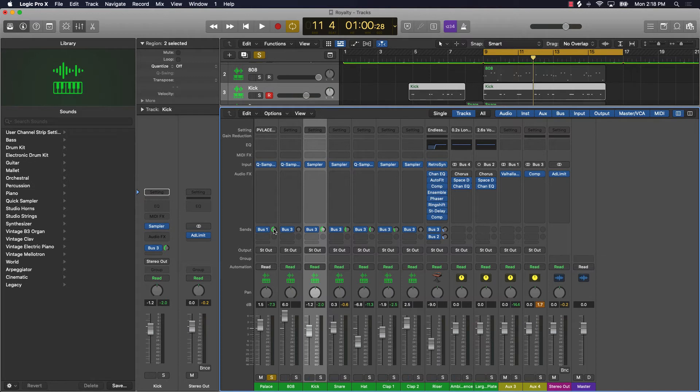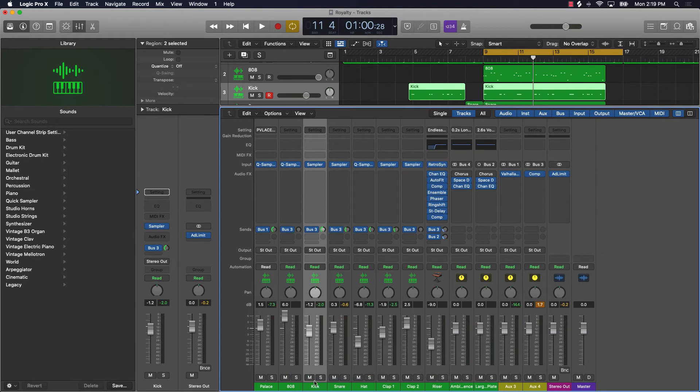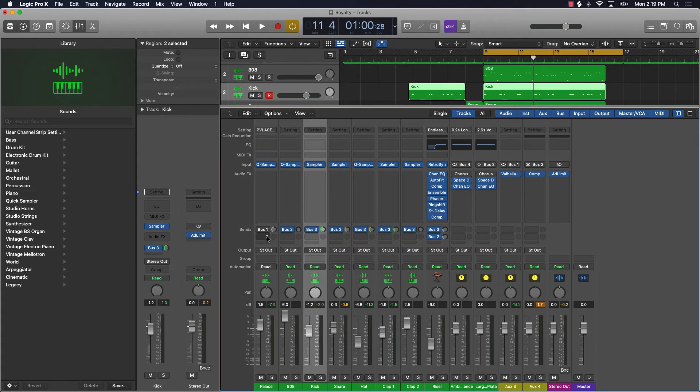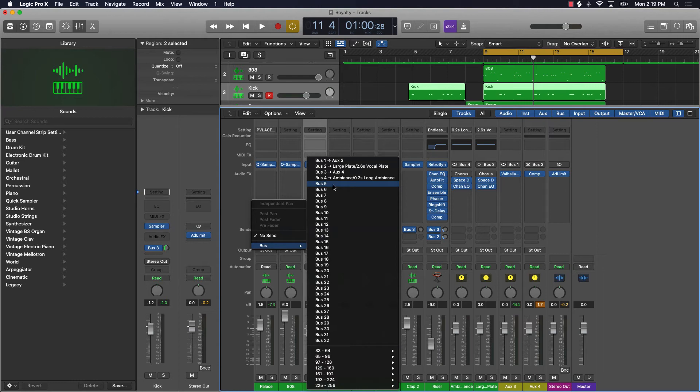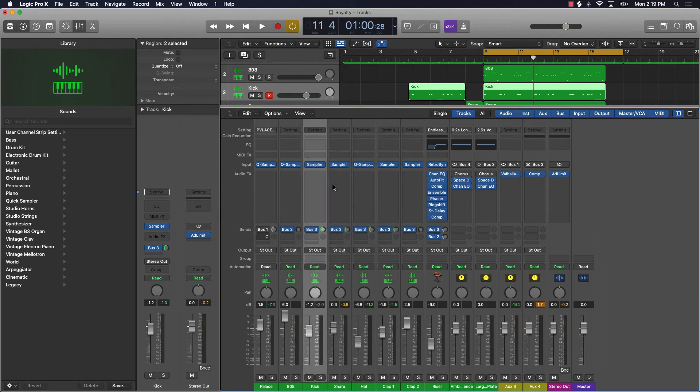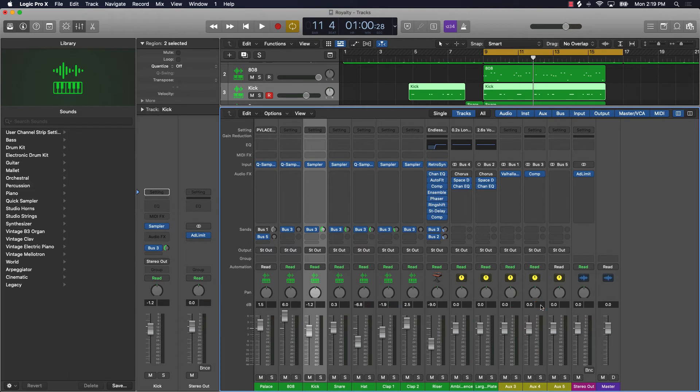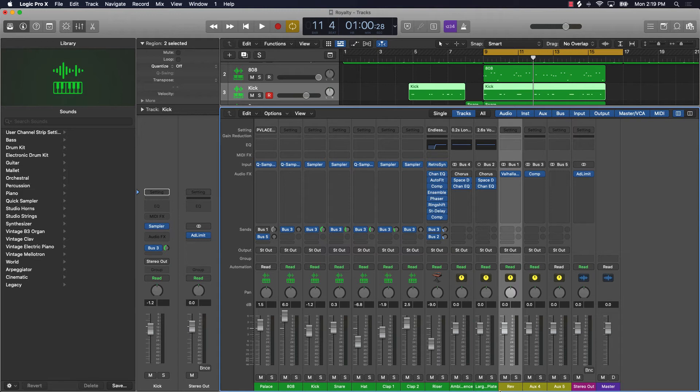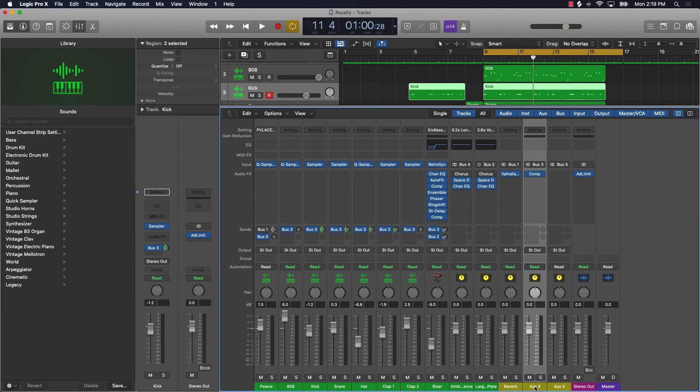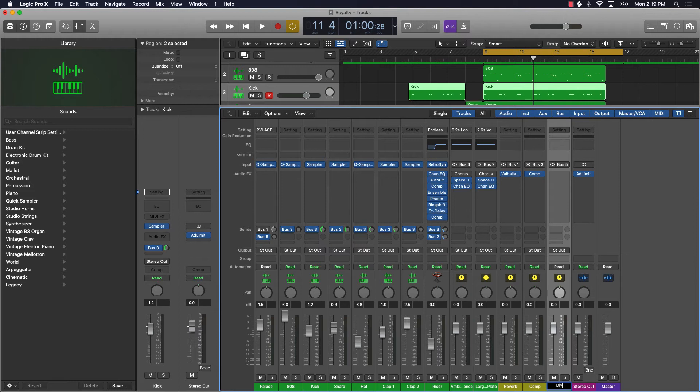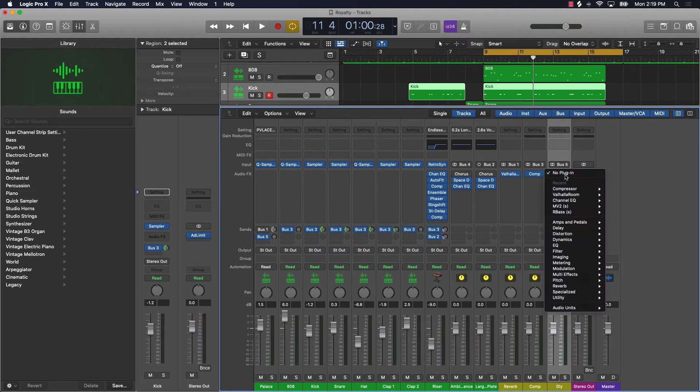Let's look at this track again. Say if I wanted to put like a delay effect on this instead of a reverb, I can come over here, go to an open bus, let's say bus 5. Of course you can come down here and name these as well. So I can come over here for reverb and spell it all the way out, I can come over here and say comp for compression, I can put DLY for delay over here and put a delay on this.